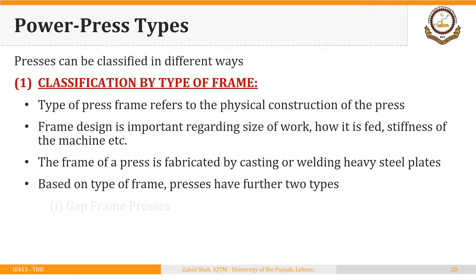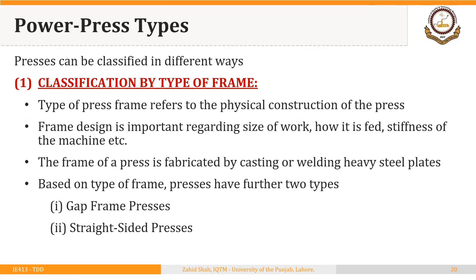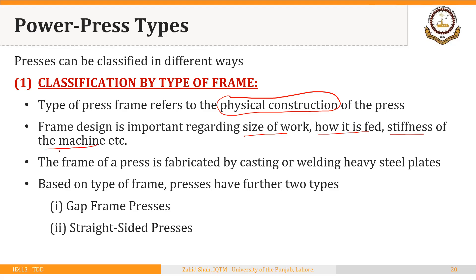Presses are classified based on different factors. One factor is the type of frame, which refers to the physical construction of the press. Frame design is important regarding the size of work that can be fed, how it is fed, and the stiffness of the machine. The press frame is fabricated by casting or welding heavy steel plates. Based on type of frame, presses have two types: gap frame presses and straight-sided presses.